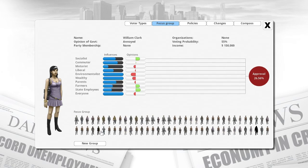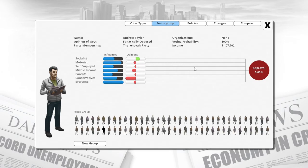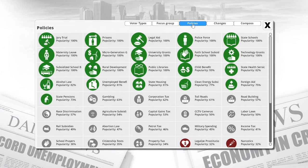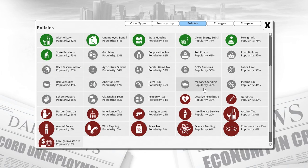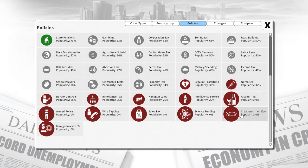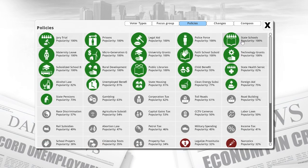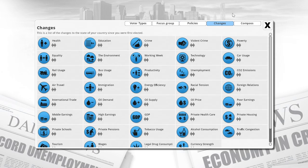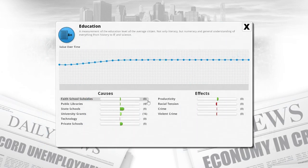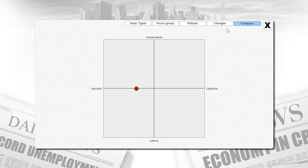There are various focus groups you can look at to see what they approve or disapprove of, so you know how to increase your popularity during elections. There's also a button showing different policies and how popular or unpopular they are — for example, legalizing prostitution is 32% popular, alcohol tax is not very popular, and state schools are very popular. You can click directly on a policy and change it from that tab. Lastly, there's a compass showing what kind of government you have — in this case a slightly socialist government, but you can change this to anything, even a communist country or a dictatorship.